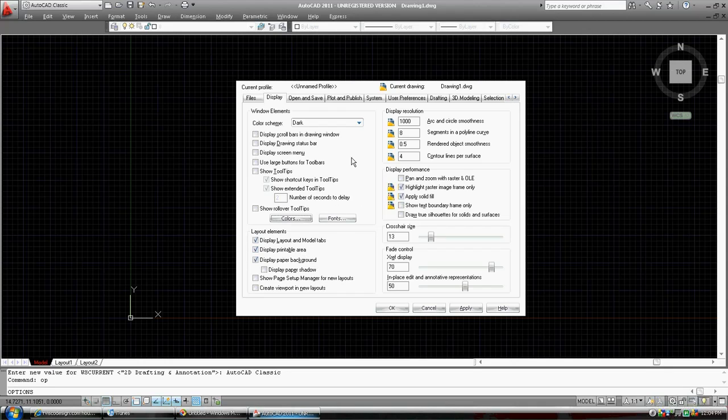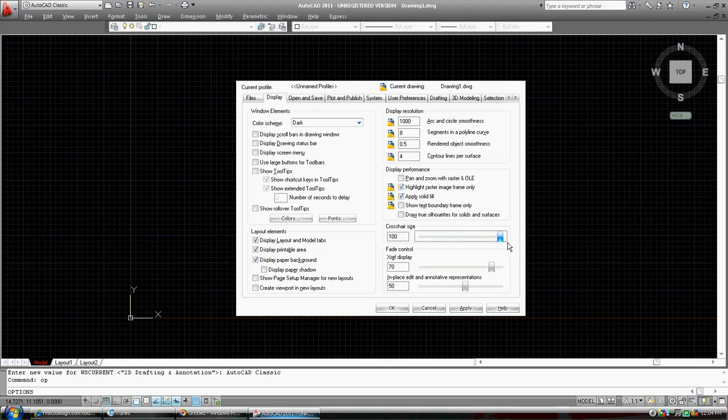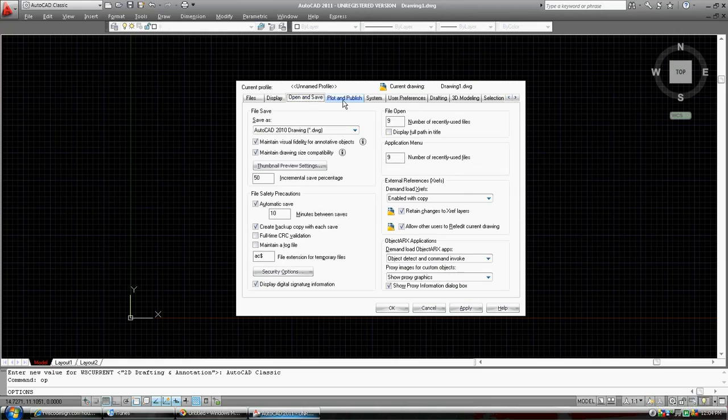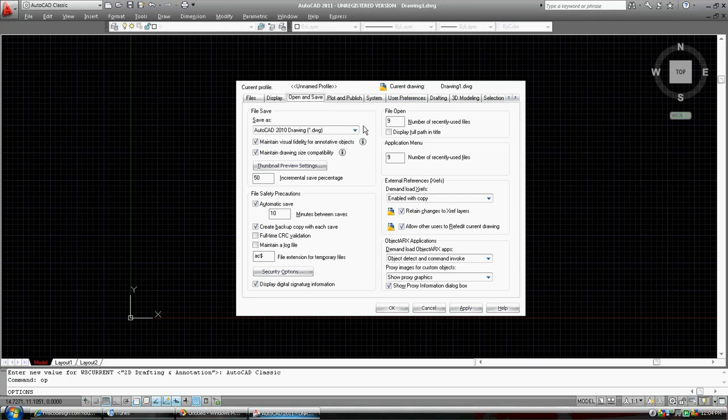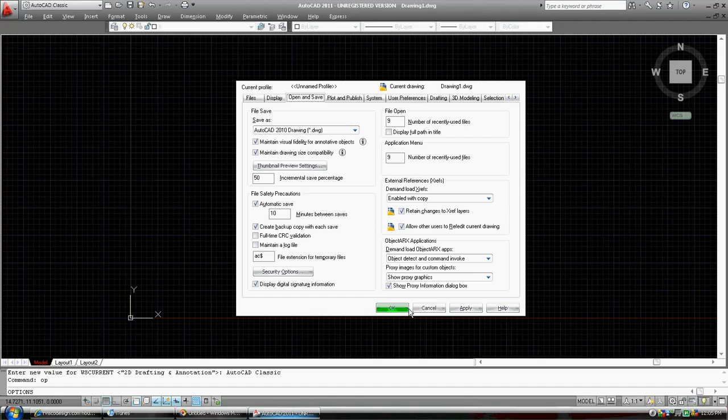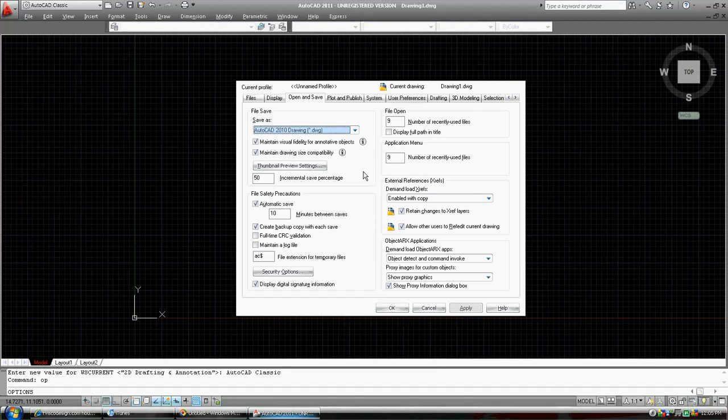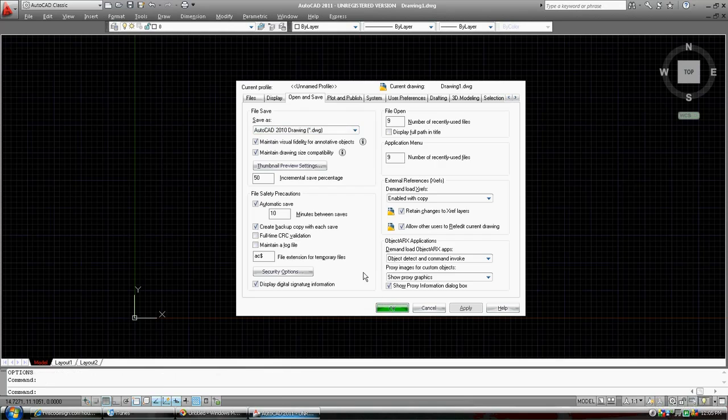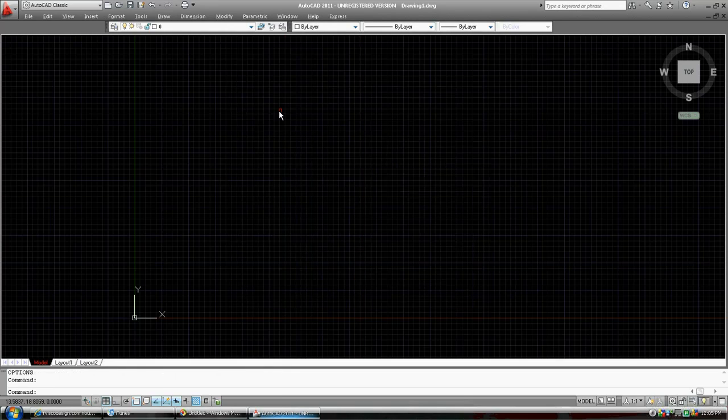Layout model tabs are fine. Crosshair size, I like 100%. Open and save is good. Everything else in here should be, the default should be fine for now. You can see here your automatic save every 10 minutes. So if you've worked for a couple hours and your computer crashes, you'll find something that has been saved 10 minutes ago. Apply.